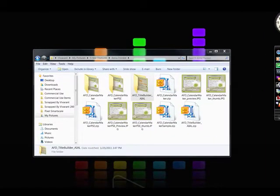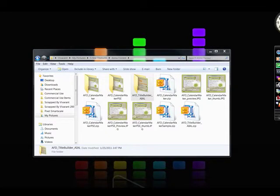Today we're using Title Builder by Anna Forrest Designs and I'm going to show you how that works. I'm also going to show you how to install it or run it from the folder itself.